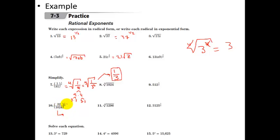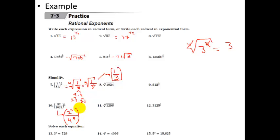Let's leave the next one in exponent form. Thirty-two can be written as two to the fifth power, and one thousand and twenty-four is four to the fifth power. All of that to the one-fifth: the fifth power and the one-fifth cancel out, giving us two over four, which reduces to one-half.